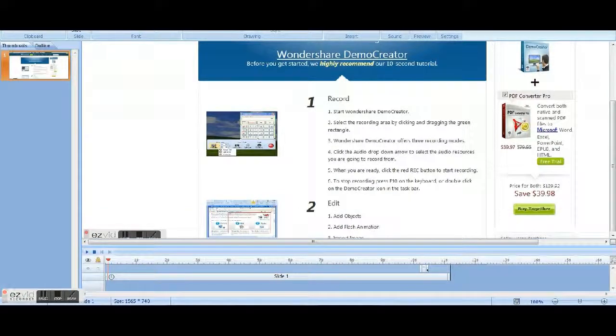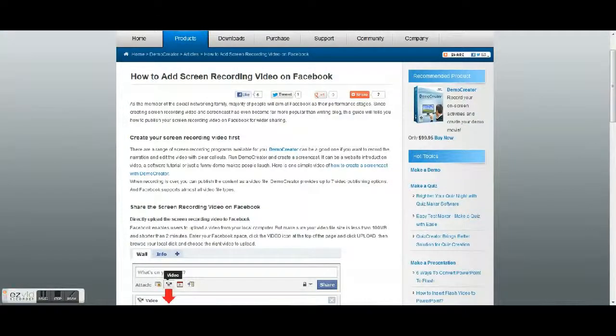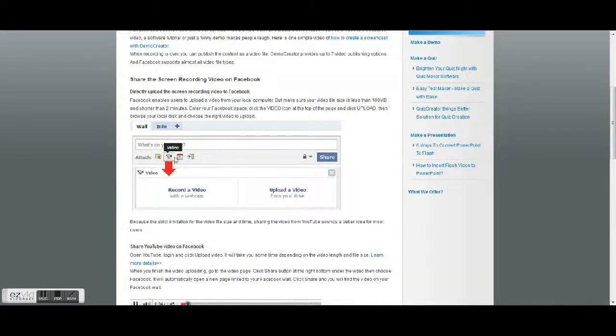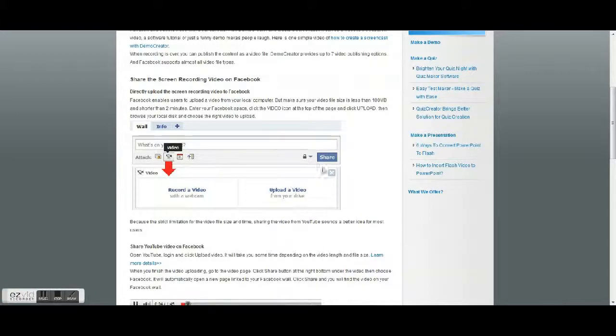And then so just save it as a file, and then when you go to Facebook there's this little video option right here that you're just gonna upload. You're just gonna do an upload from your drive, and then you're gonna find that video and then hit share. Okay.